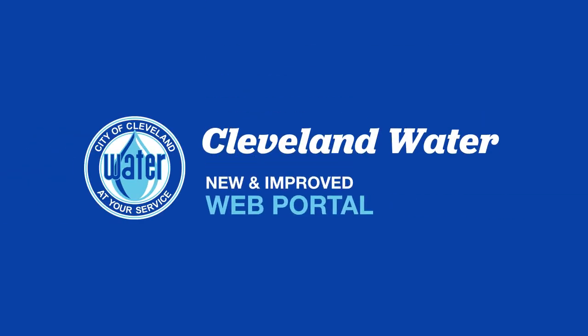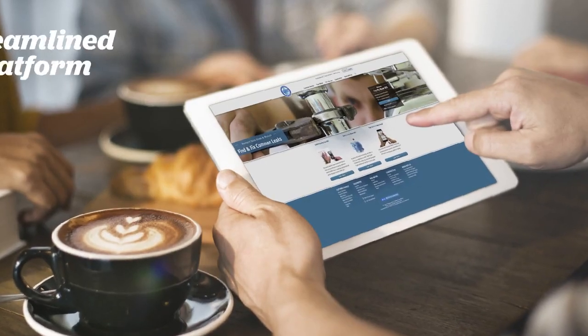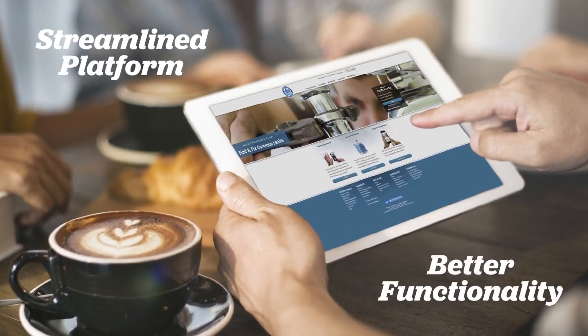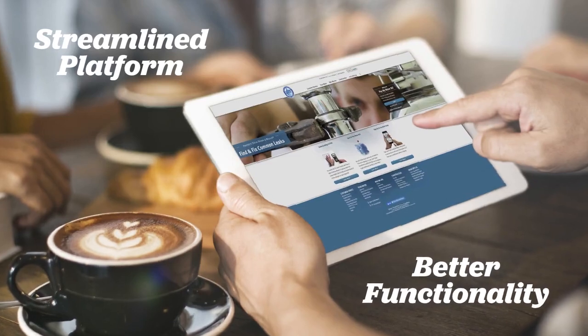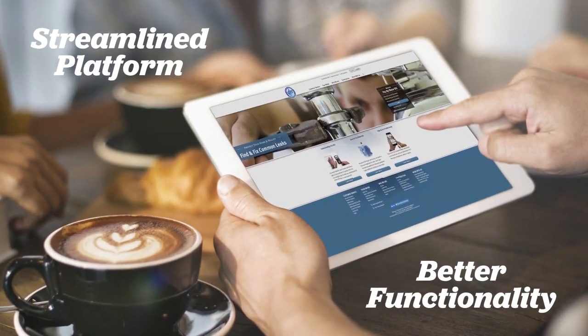Cleveland Water is excited to bring our customers a new and improved online billing experience. We've updated our web portal to bring you a more streamlined platform and better functionality for paying your bills and managing your account.